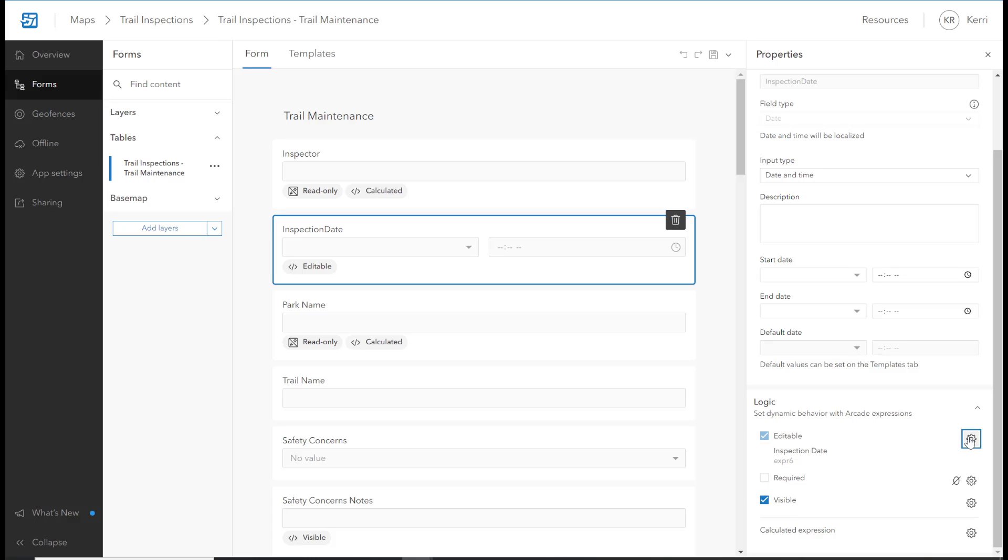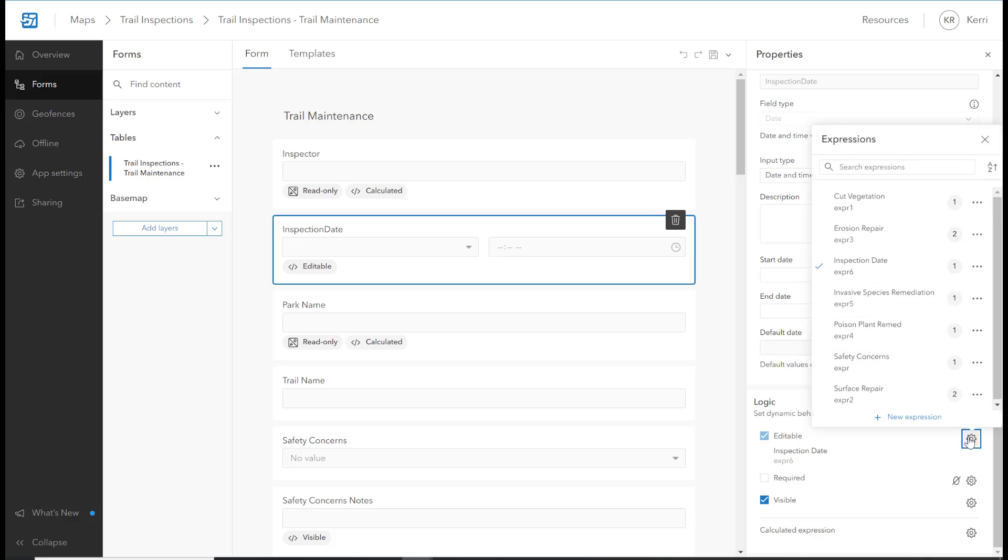Using Editable Logic, you can set a field to be editable or read-only based on the conditions set.